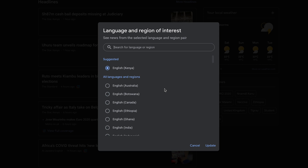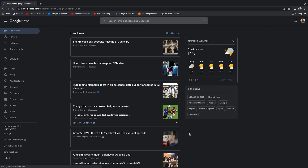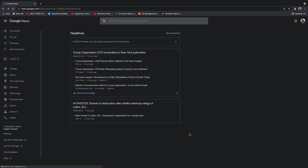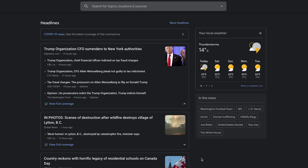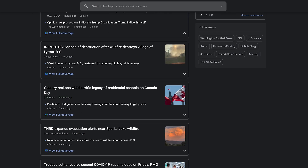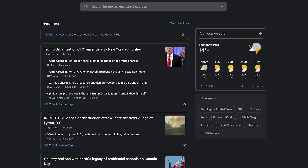Let's say I want Canadian news. All I need to do is go to Canada English, click on that, and then click Update. Google News will now reload the page with Canadian news — as you can see, all of this is Canadian news.